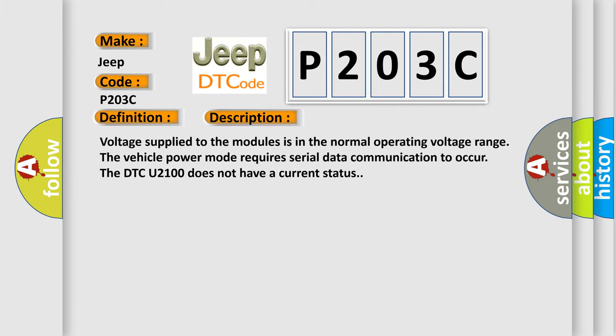Voltage supplied to the modules is in the normal operating voltage range. The vehicle power mode requires serial data communication to occur. The DTC U2100 does not have a current status.